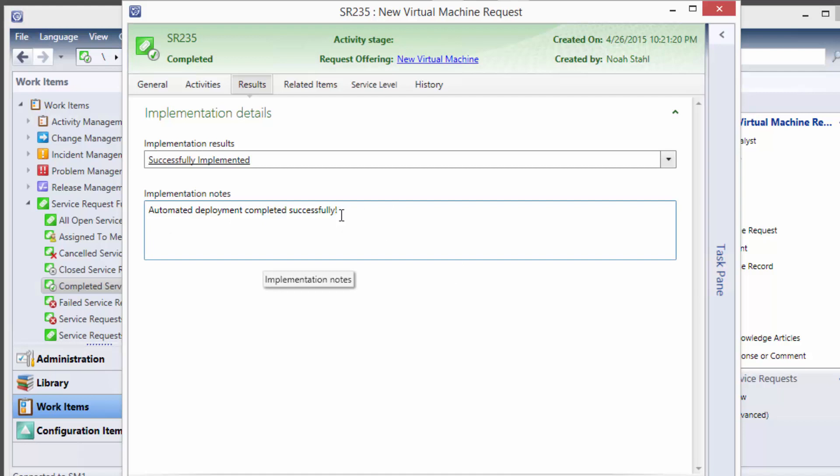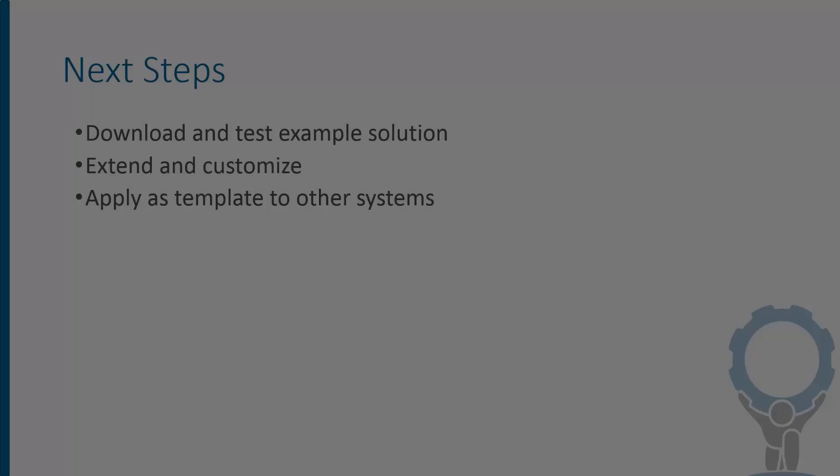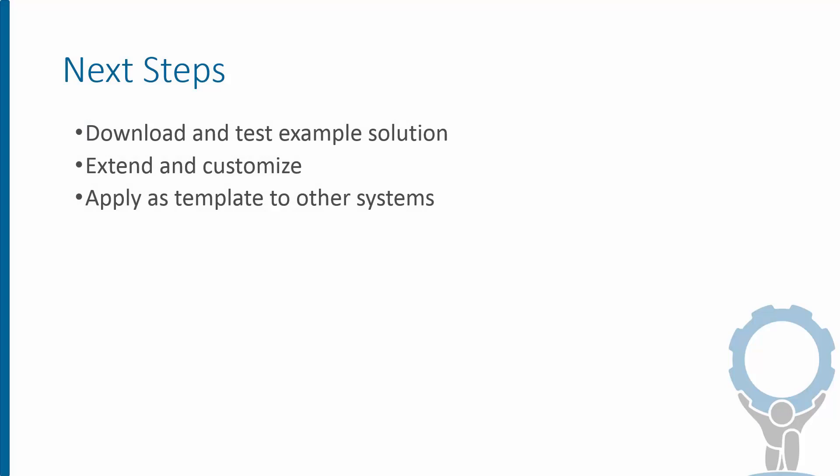So at this point the user could get an email back or a text message or whatever you wanted to notify them with saying your VM is ready here's how to log into it and all that good stuff. And we solve the problem of these long delays for VMs we have a consistently built quickly delivered VM with no human intervention.